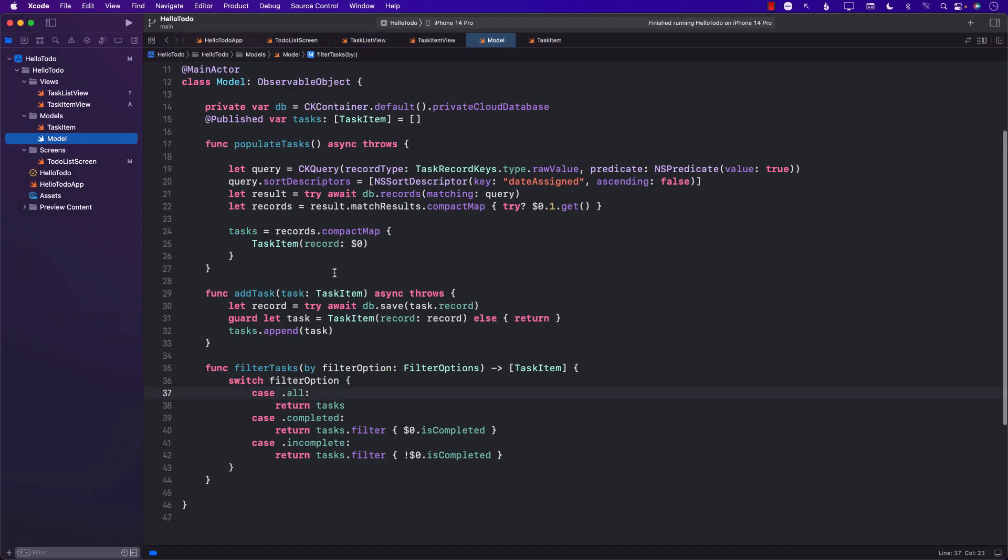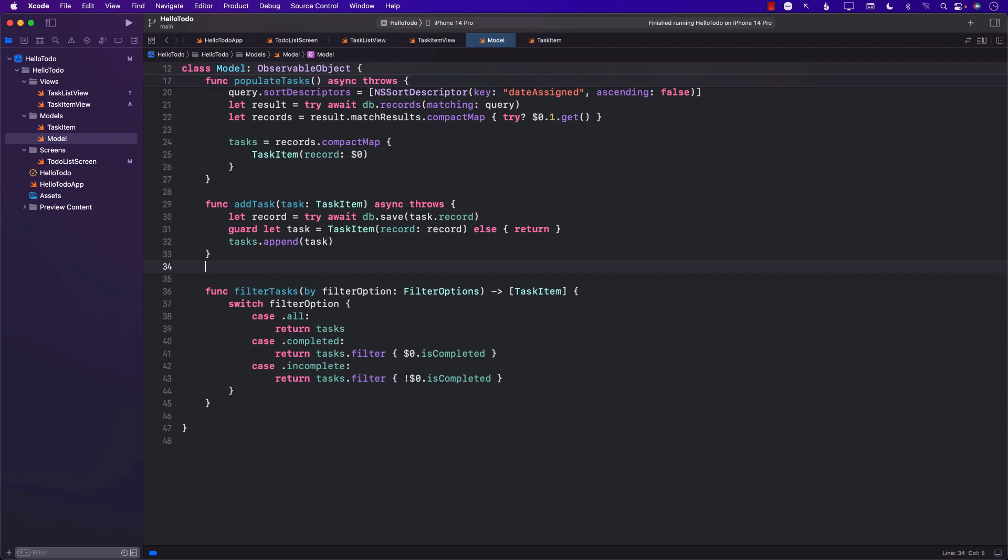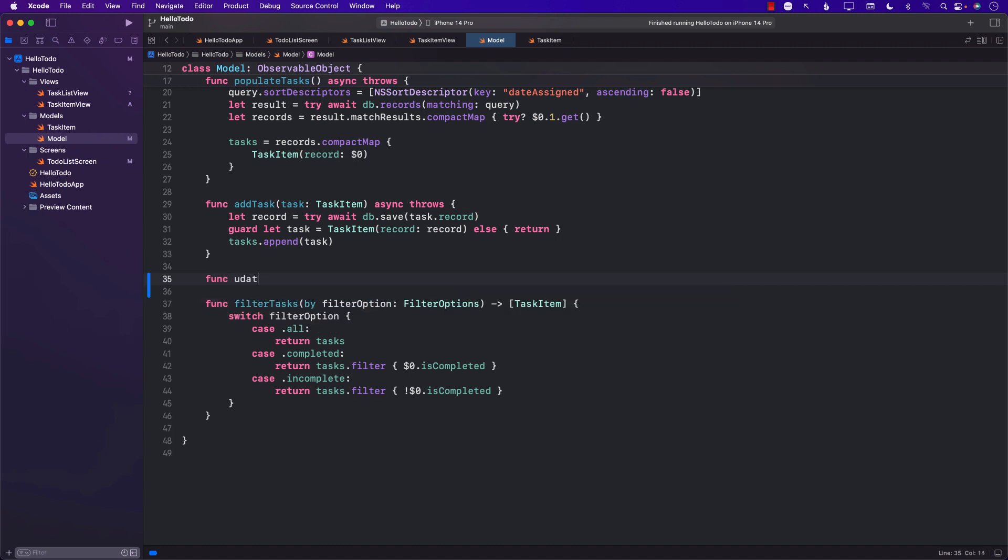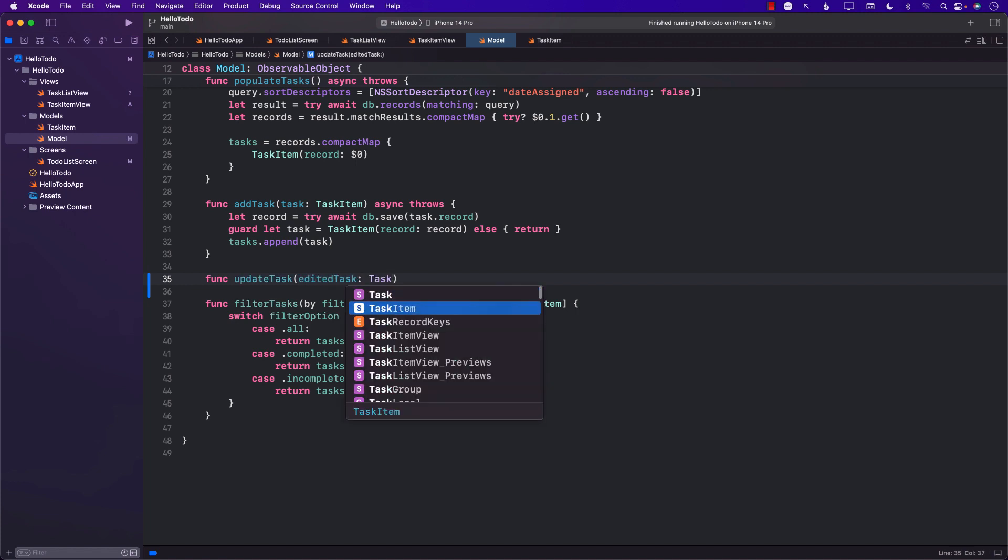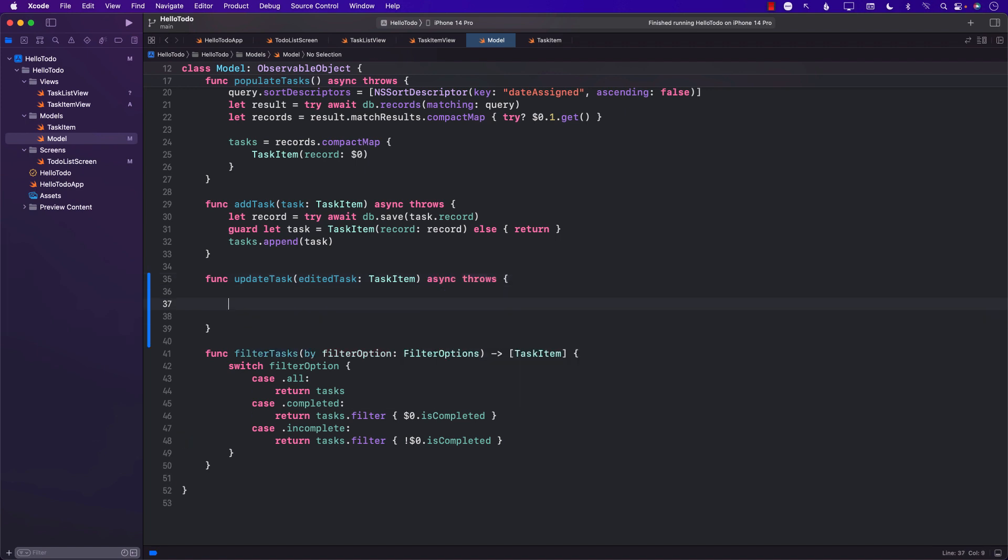Now we can start using our updated task item. At this moment, we don't have anything available that will update the task. We have to go to the model and create another function which is going to update the task. We'll call it updateTask, pass in the task. This will be our task item. It will be async and throws. There are many different ways of updating the task. We can update the task by pushing out and updating CloudKit, wait for the response, then either fetch all the tasks or update our edited task to conform to that.